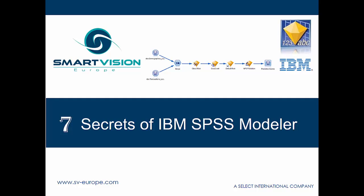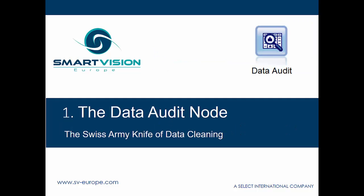The first one we're going to look at today is the data audit node, which we're billing as the Swiss army knife of data cleaning. So let's have a look at it.